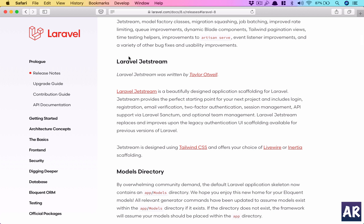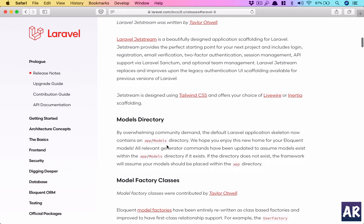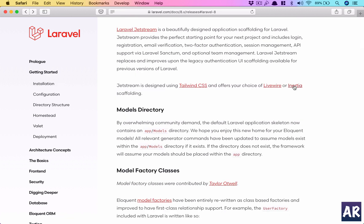Jetstream already covers auth, which includes user registration, login, and email verification. It also gives you additional things like two-factor authentication, session management, and API support using Sanctum, which is one of the latest API authentication mechanisms apart from Passport. Taylor Otwell has created a very nice scaffolding or boilerplate which is required in almost all the projects you will start with, so it is reducing a lot of effort from the initial setup. We will cover Jetstream in later videos, but there are other cool features with Laravel 8.